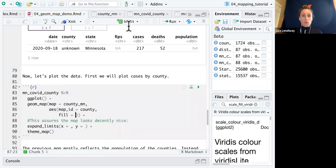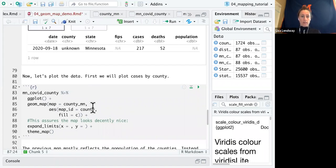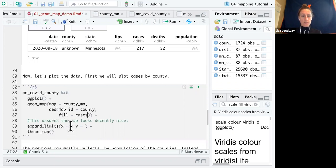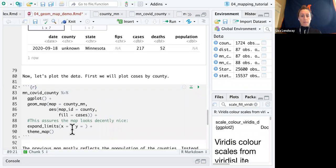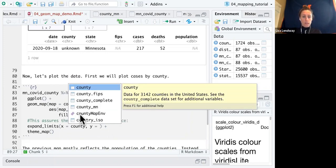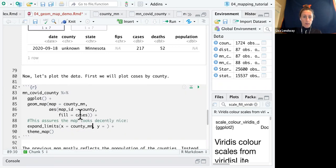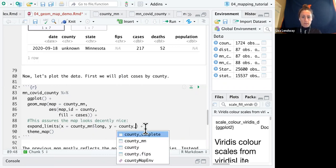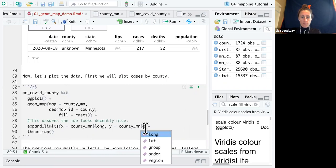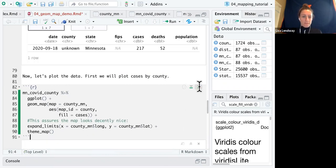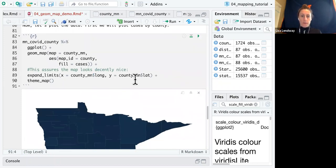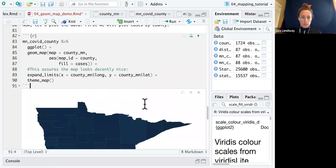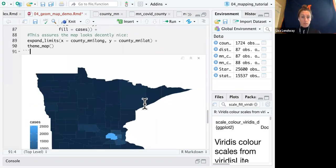And then we're going to fill this by cases, which again is the most recent cumulative cases. The other thing we need to do with this function, and I don't have a full understanding of why, is in order to make the map look nice, we need to expand our limits to essentially the entire area that the county data covers. So we'll put in county MN and longitude is on the x axis. Oh, good. I did it right. So I'm embarrassed to admit this, but I sometimes mess up my longitude and latitude. So this is what our map looks like. It looks decently nice.